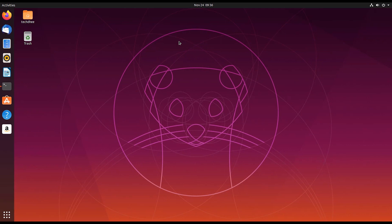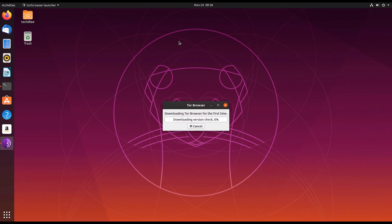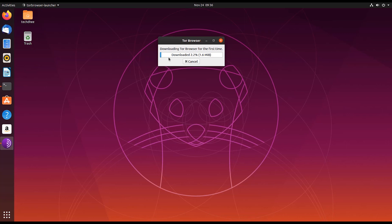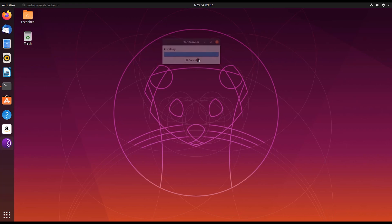When you launch Tor browser for the first time, it will download the latest files necessary for Tor browser. Now it is installing those files.